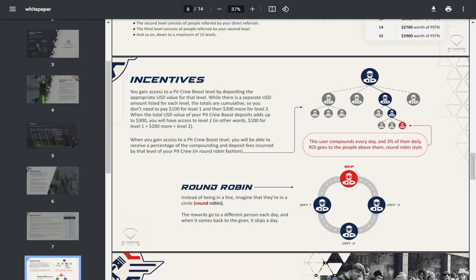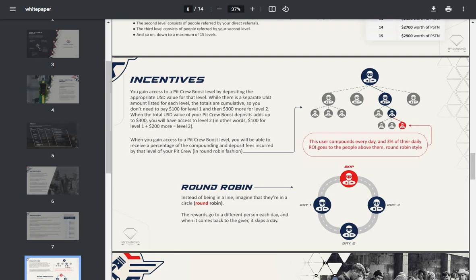To gain access to a pit crew boost level by depositing the appropriate USD value for that level. While there is a separate USD amount listed for each level, the totals are cumulative. So you don't need to pay the $100 for level one and then $300 more for level two. When the total USD value of your pit crew boost deposits add up to $300, you will have access to level two. In other words, $100 for level one plus $200 more for level two.